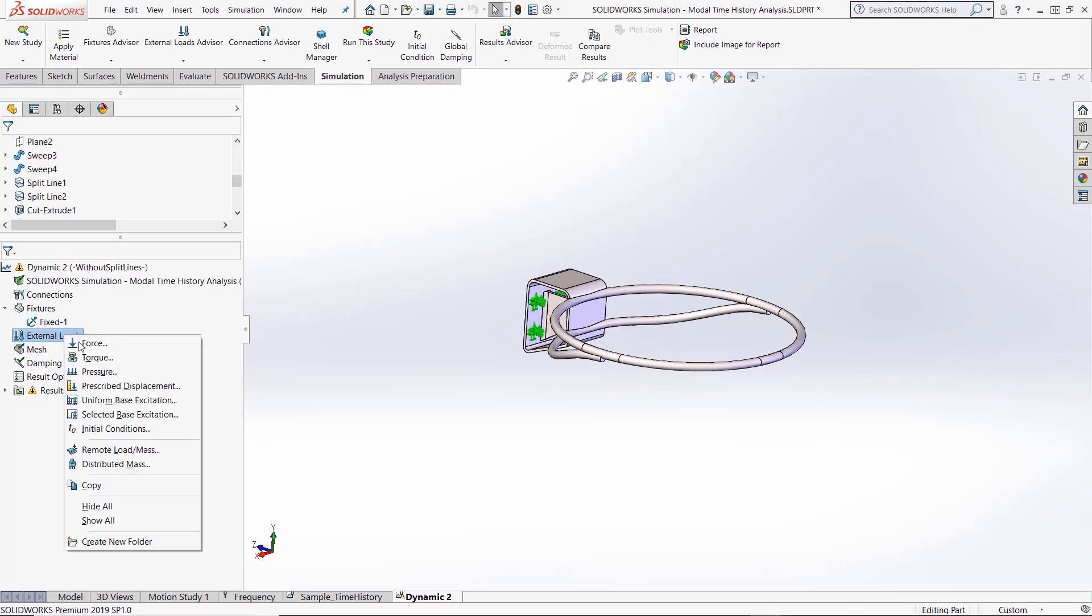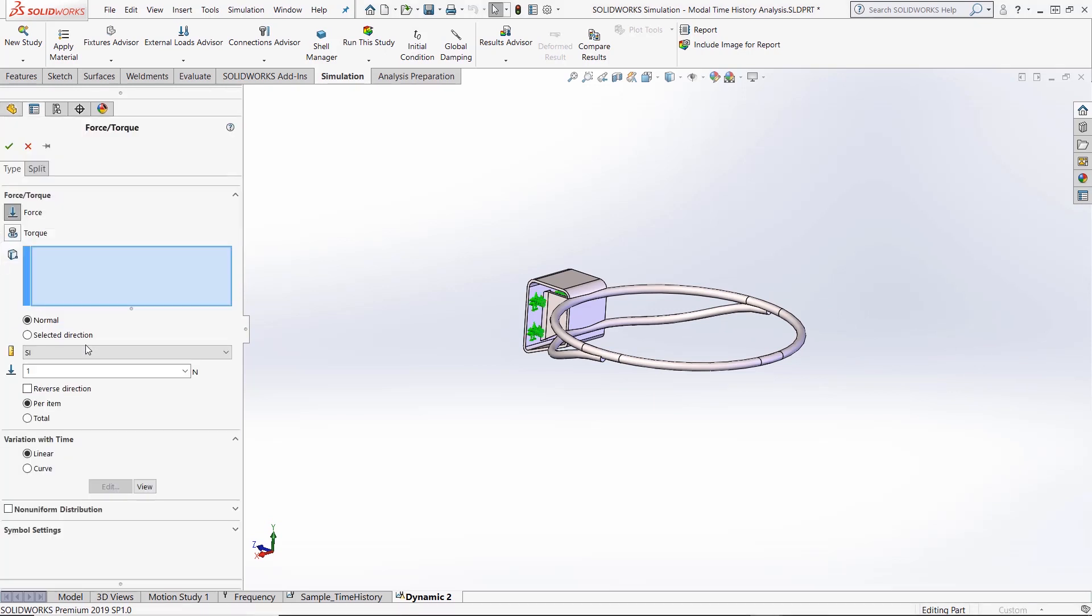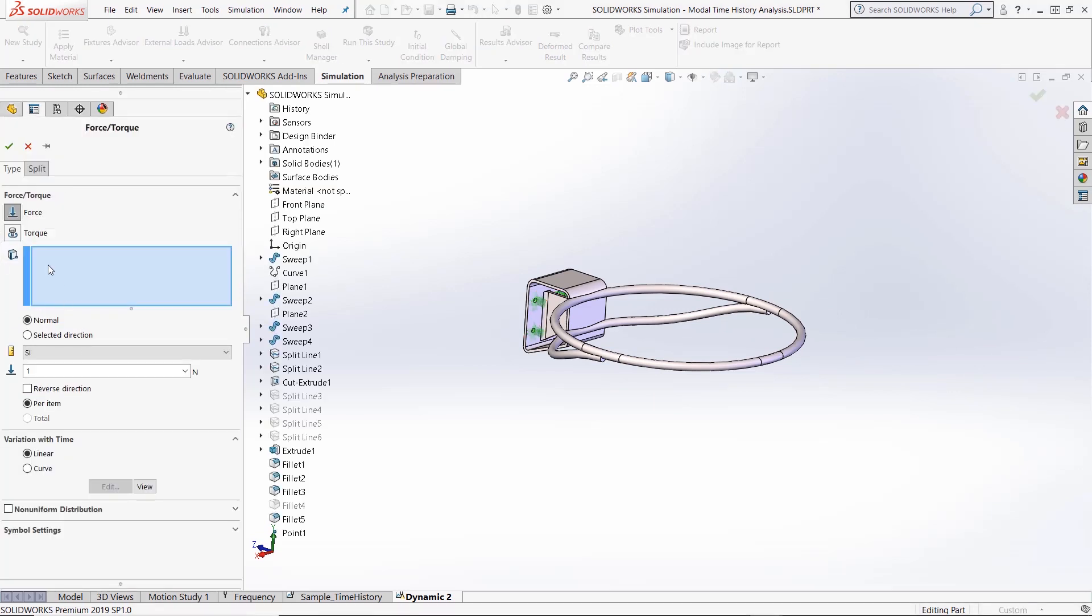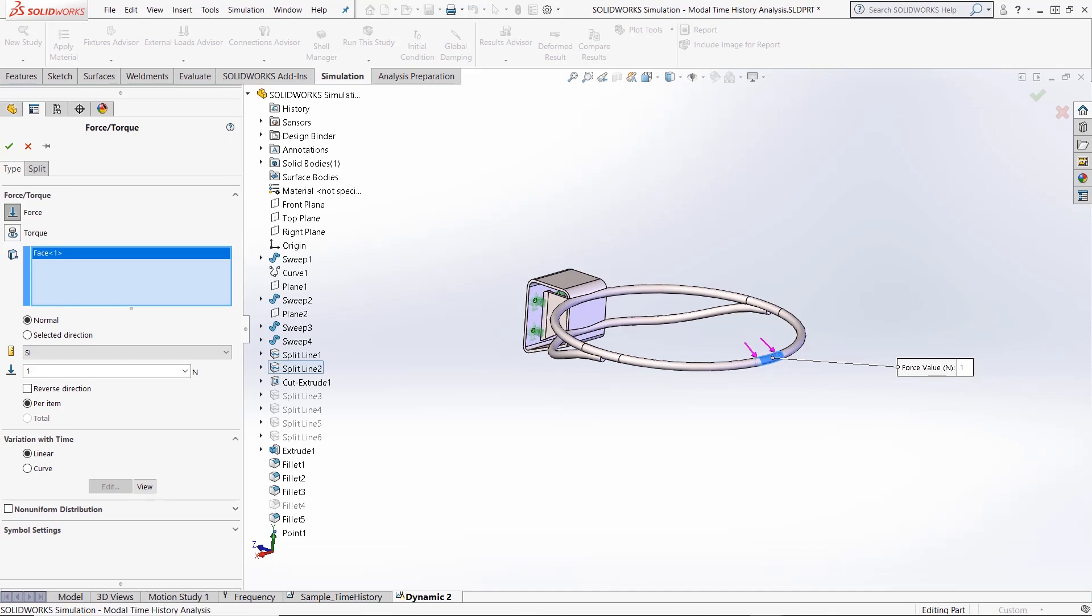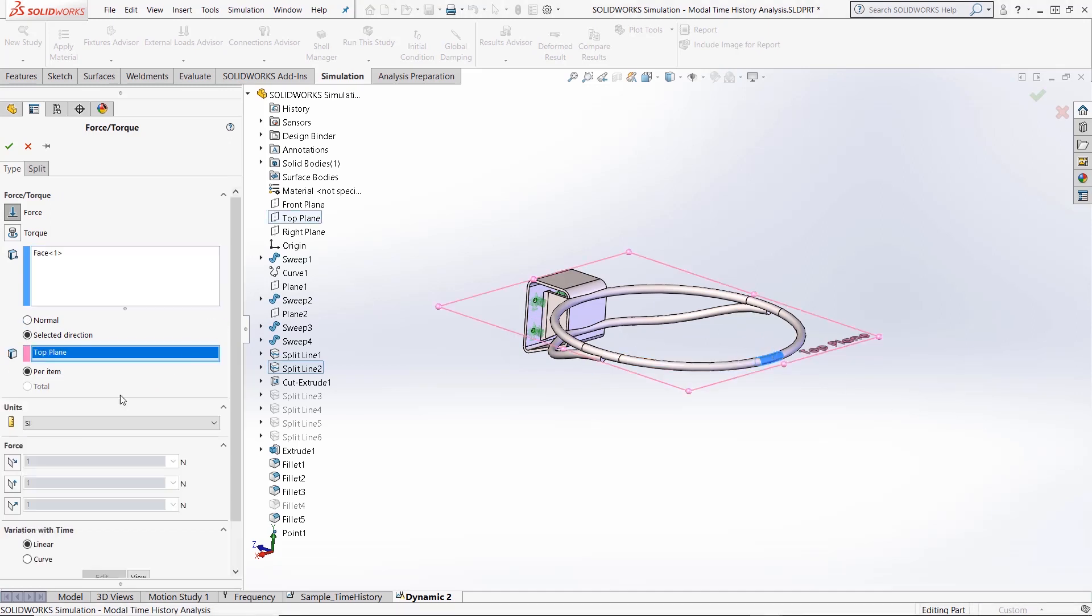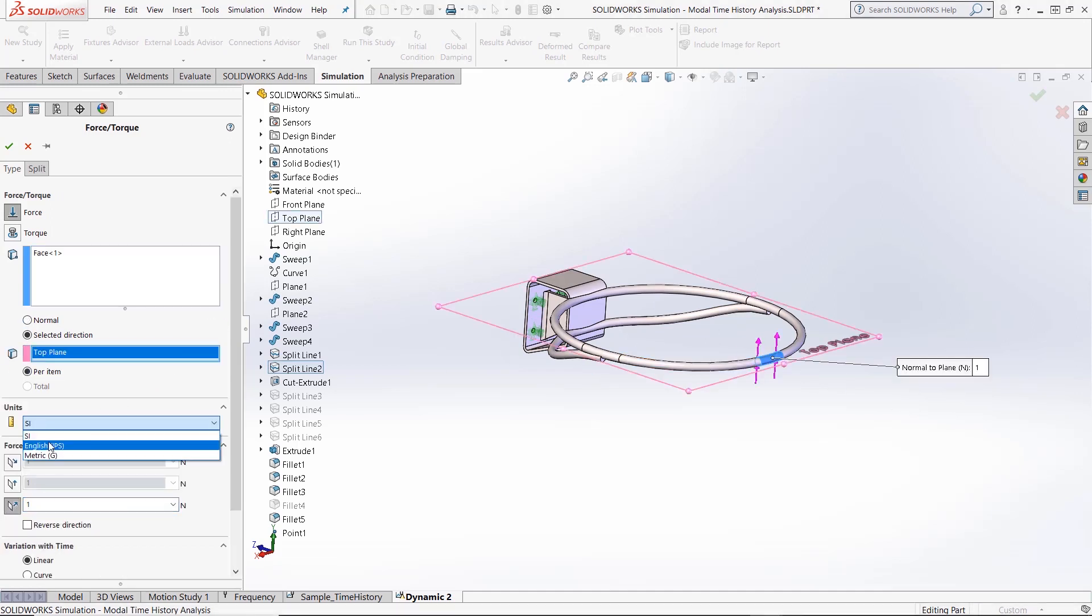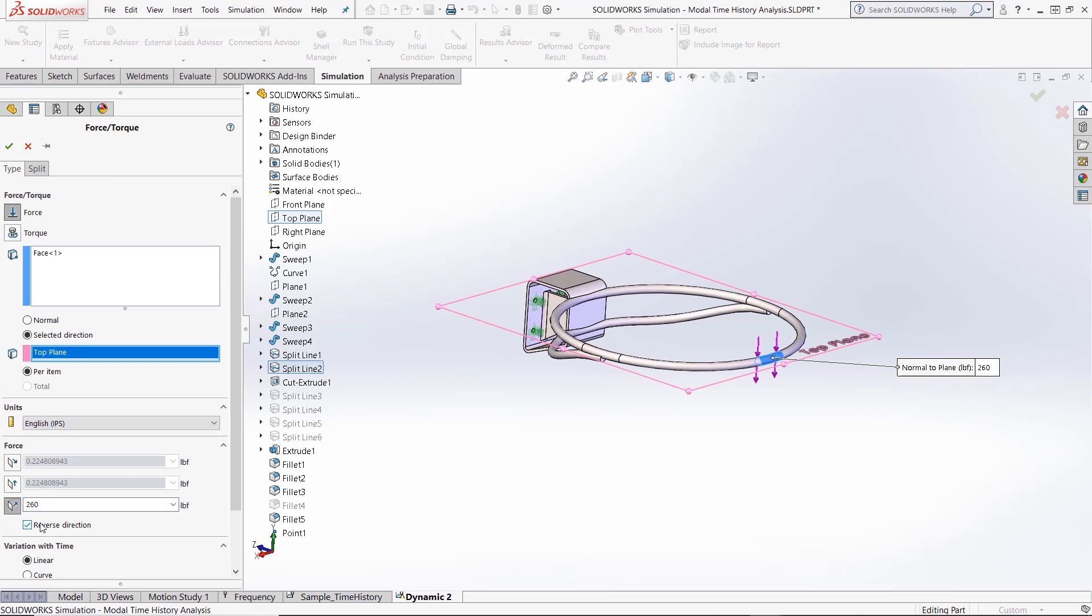After the fixtures, we can apply the fast loading event to the front part of the rim of the basketball hoop. Open a force load property manager and apply the force to the correct face. We are applying a downward force here.